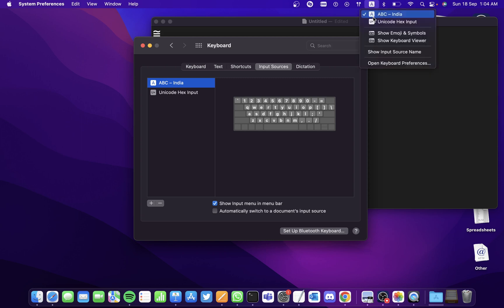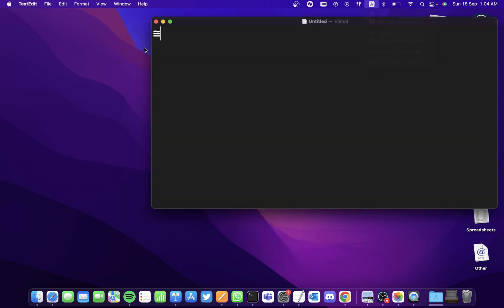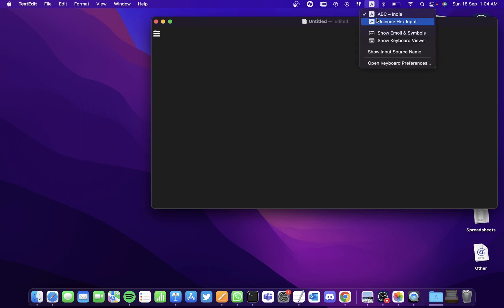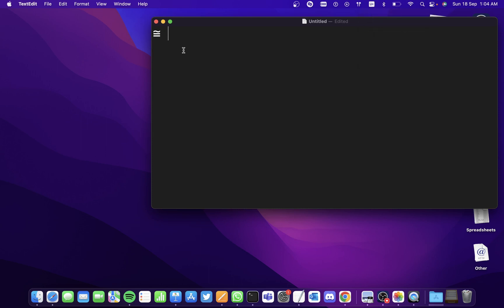You can keep switching between keyboards from the menu bar. So suppose if I want to enter the Unicode for the command symbol, I'll switch to the Unicode Keyboard, hold the Option key, and enter the number 2318 — and I get the command symbol.